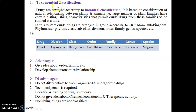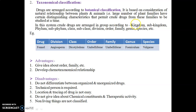The second is taxonomical classification, where drugs are arranged according to botanical classification based on natural relationships between plants and animals. Crude drugs are arranged in groups according to their kingdom, subkingdom, phylum, subphylum, class, subclass, division, order, family, genus, and species.